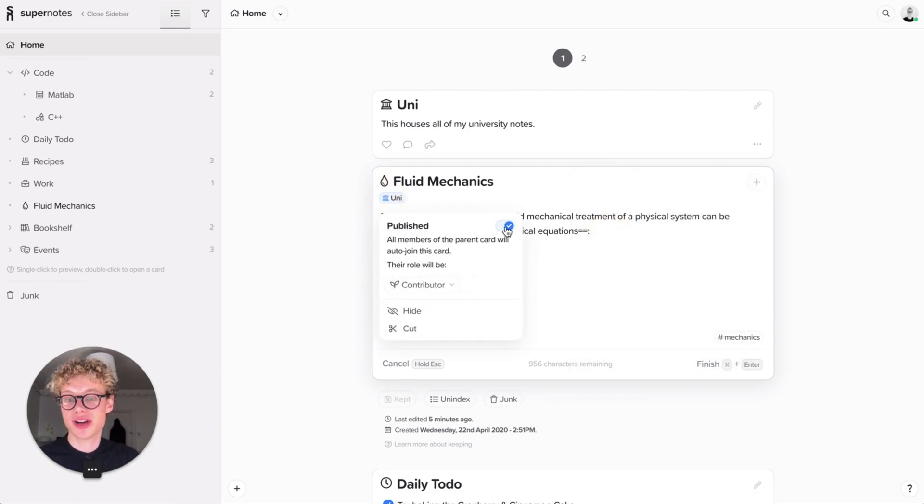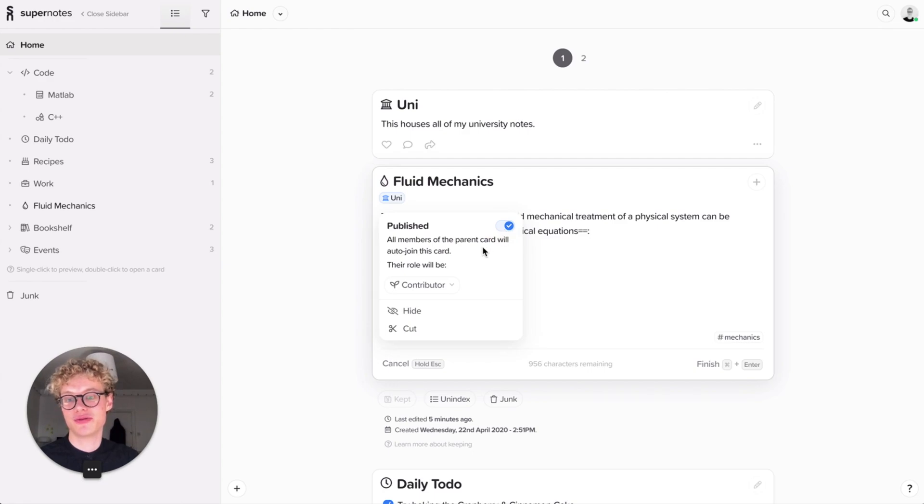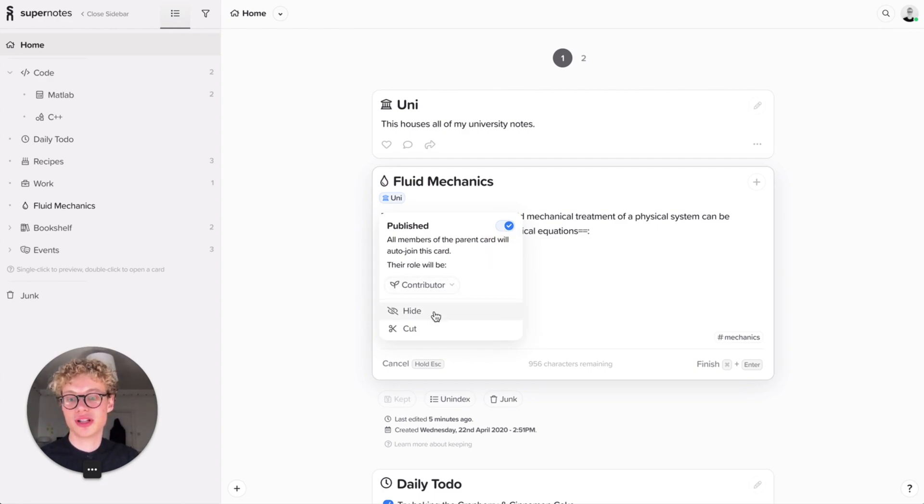You can always switch it after the fact using the switch here. But for now, usually we should have it like that. You can then assign a role. Again, I'll go into that a bit later.